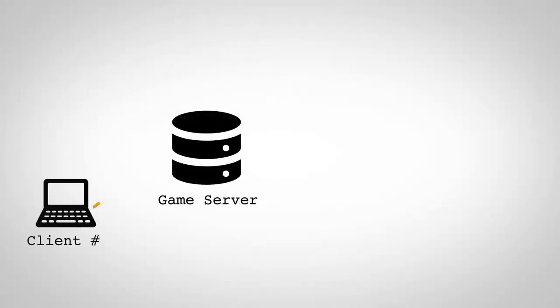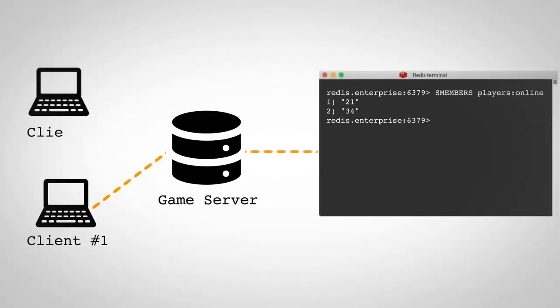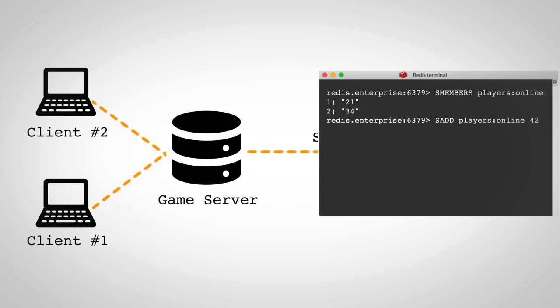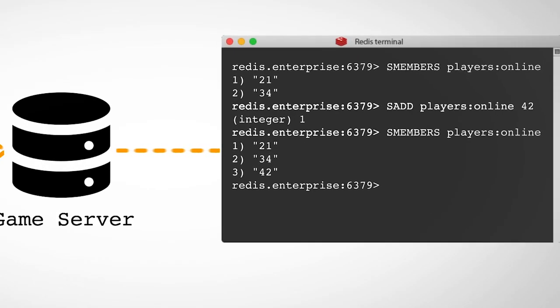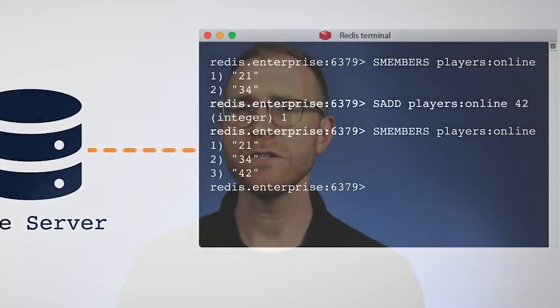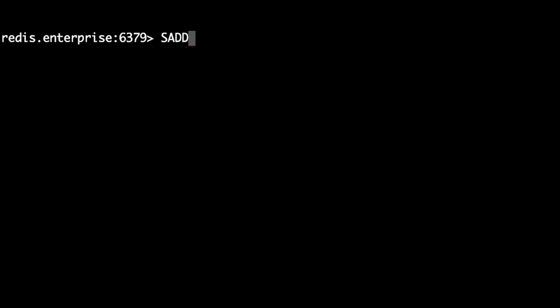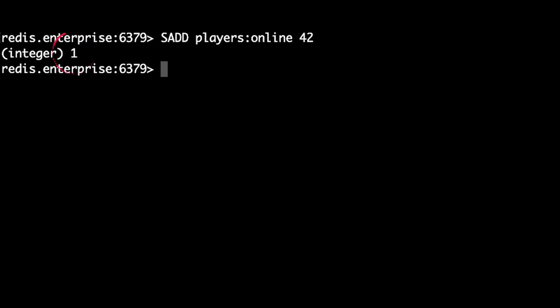The Mages and Minotaurs game client pings the game server every minute. When the server receives a request, it adds the player's ID to a set. Here's how we add a player's ID to the players:online set. We call the command SADD followed by the set name — players:online — followed by the player's ID, which in this case is 42. The command returns 1, which is the number of players added to the set.